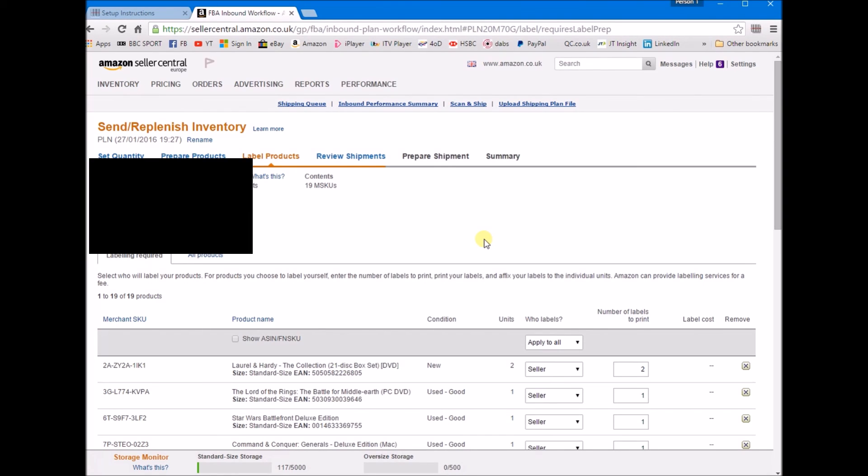It'll take a little while to actually print them all out, but it's a lot quicker than having to individually select your barcode and individually print it out.